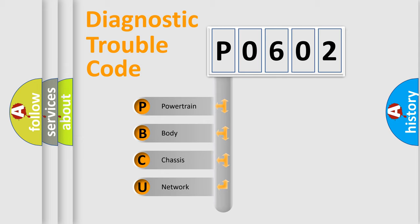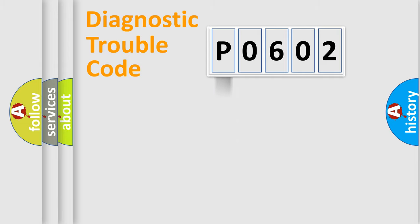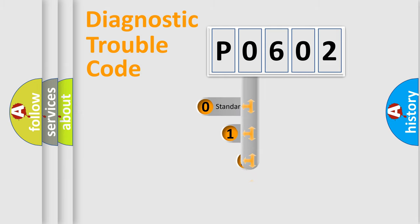We divide the electric system of automobile into four basic units: Powertrain, Body, Chassis, and Network. This distribution is defined in the first character code.